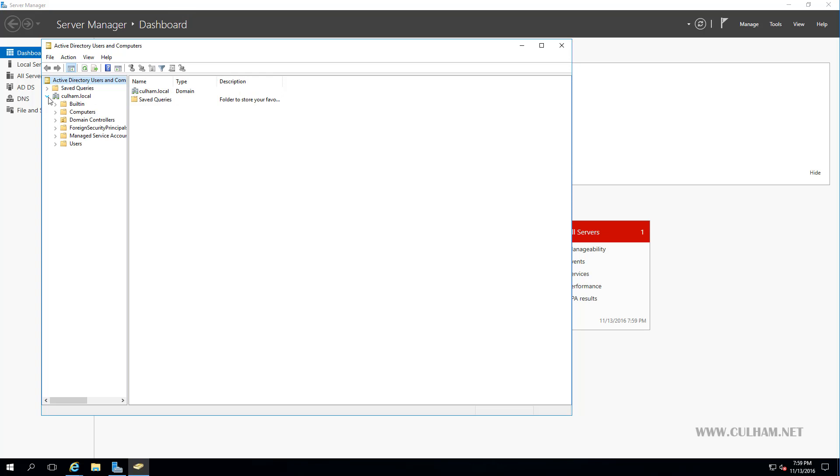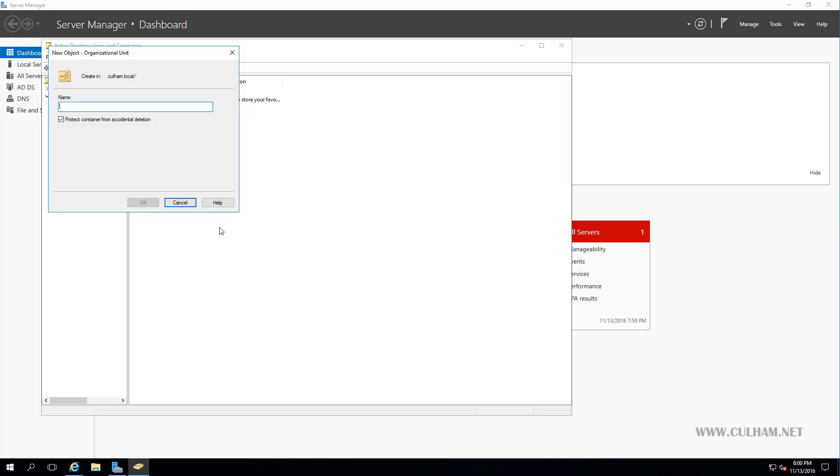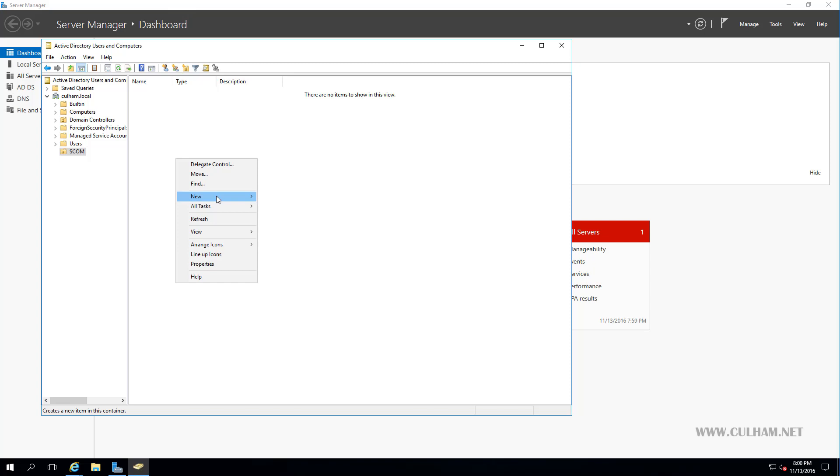And firstly I'm going to create a new OU to store my accounts in. Now, that step is completely optional, it's up to you how or where you're going to store your AD accounts for SCOM. Since this is just a lab, I'm going to right click here on my domain, and I'm going to create a new organizational unit, which I'm just going to call SCOM, and we'll click OK, and there's our new OU. So inside this OU, we're going to create our service accounts. So here, I'm going to right click, we are going to choose New User.